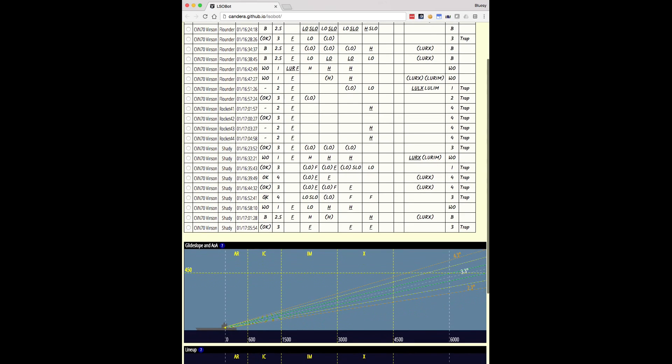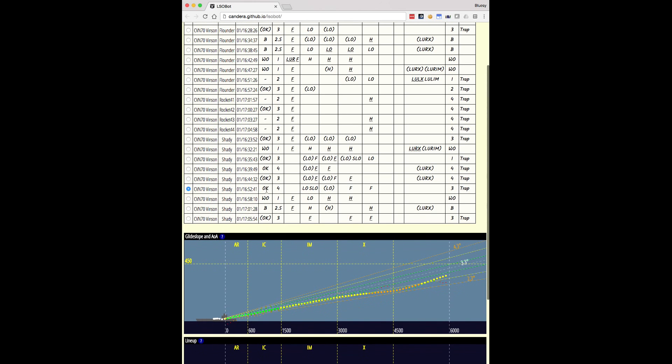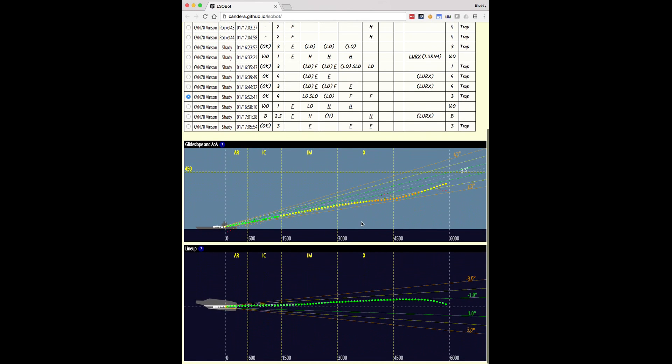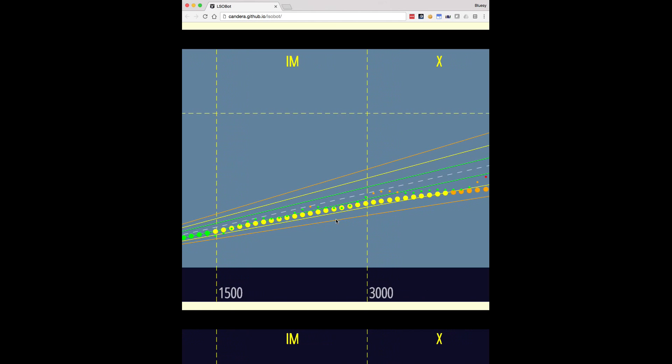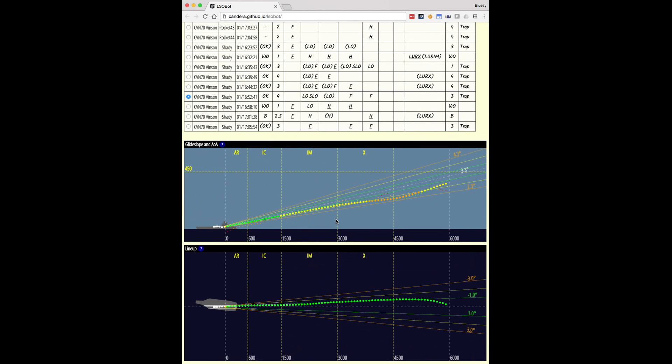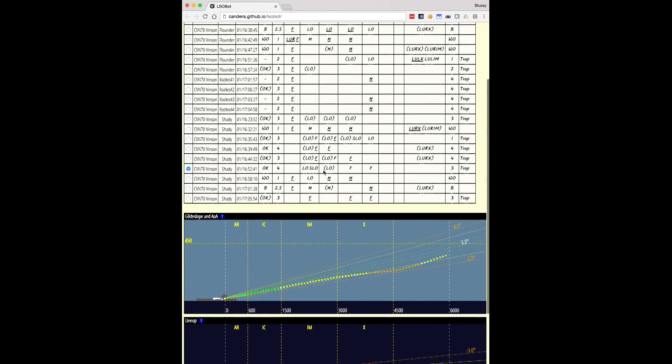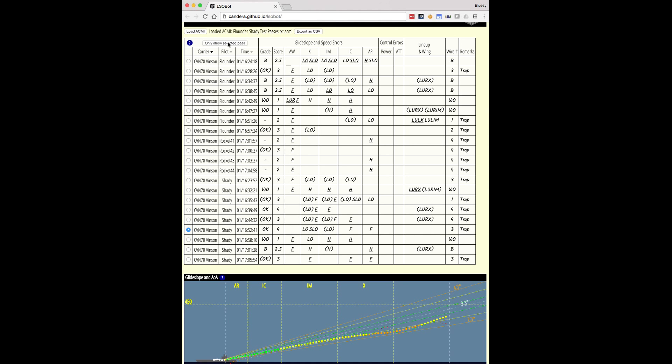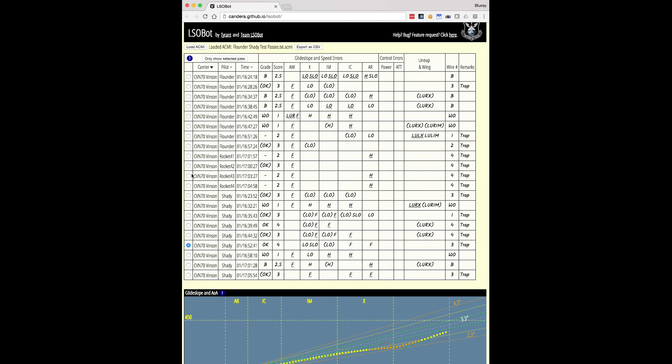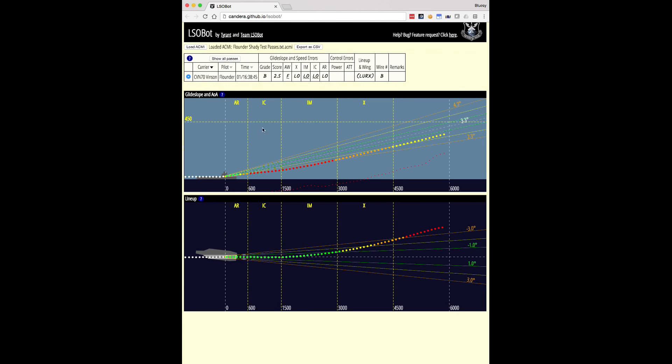And we can look at whichever ones we want. Let's look at this pass. So that's Shady. He got an OK, which is a very good grade. As you can kind of see from looking at this pass, it's a pretty good pass. Like he came in pretty much right on his AOA, let's zoom in, the small dots are close to the big dots, meaning his AOA was close to ideal, and he didn't have too many big deviations, so he got a grade of OK. Now, when you have a lot of passes like this, it can be a little bit cluttered and hard to flip back and forth. And so there's this button here, only show a selected pass. If I click that, it'll narrow it down so we're only seeing the one pass. We can go back to showing all passes, pick a different pass, maybe here's one by Flounder, only show that one, and here we go. And he got a grade of B, which means he boltered for whatever reason. The hook didn't catch the wire, and he went ahead and went around and landed again.